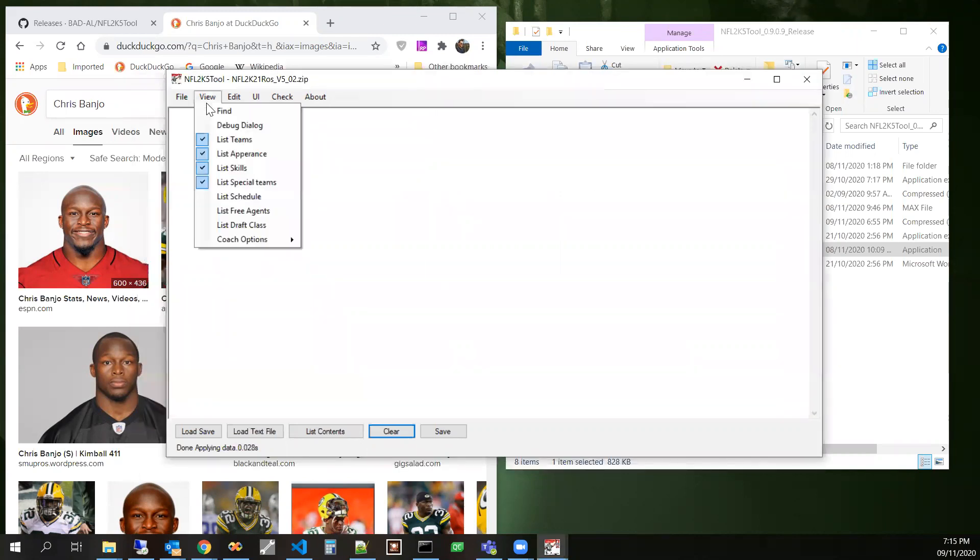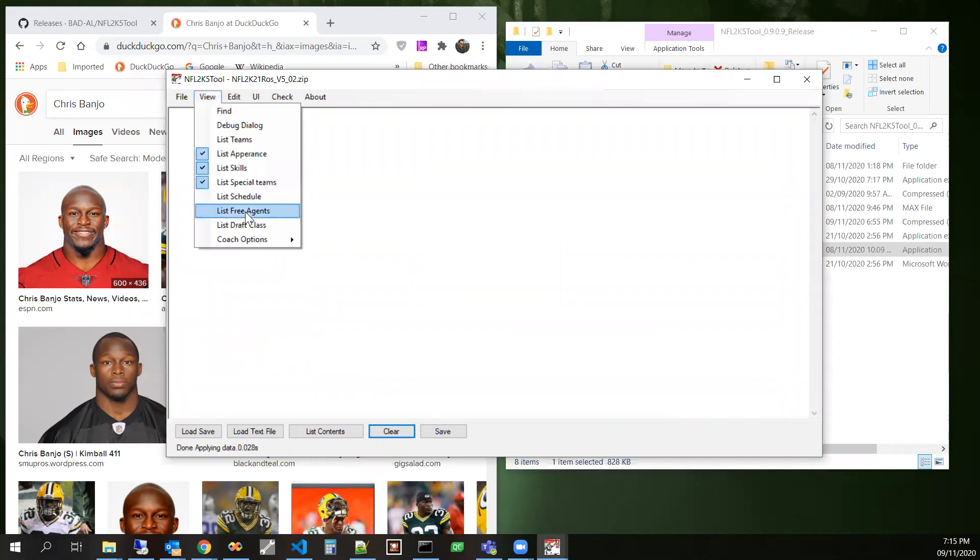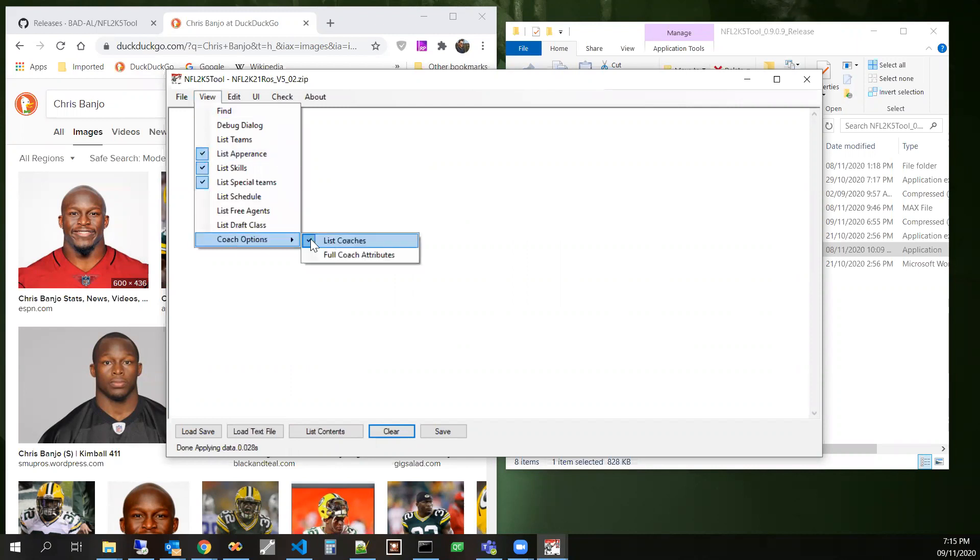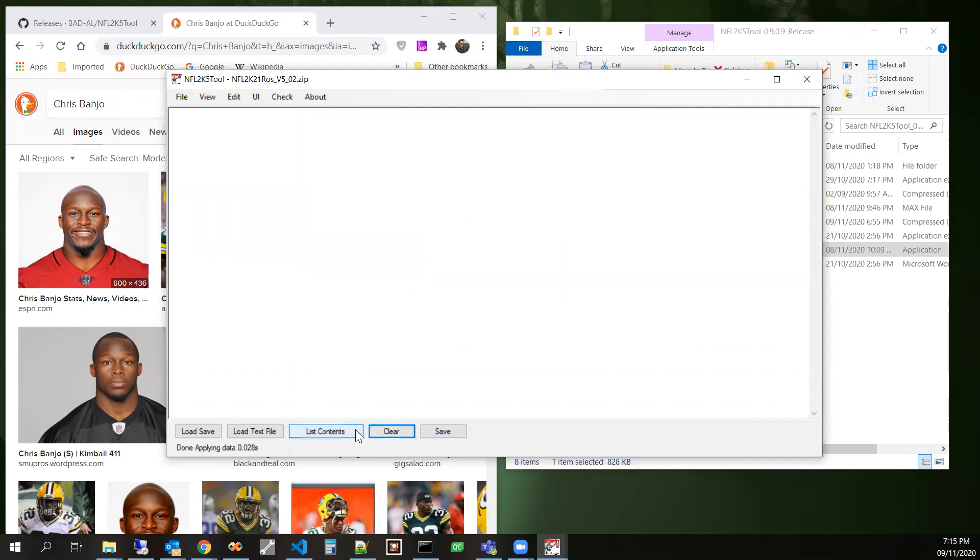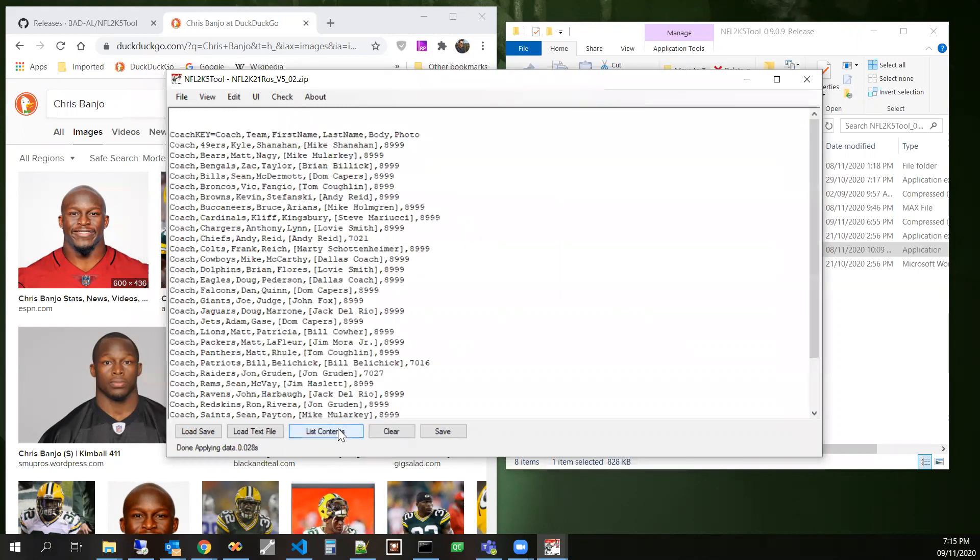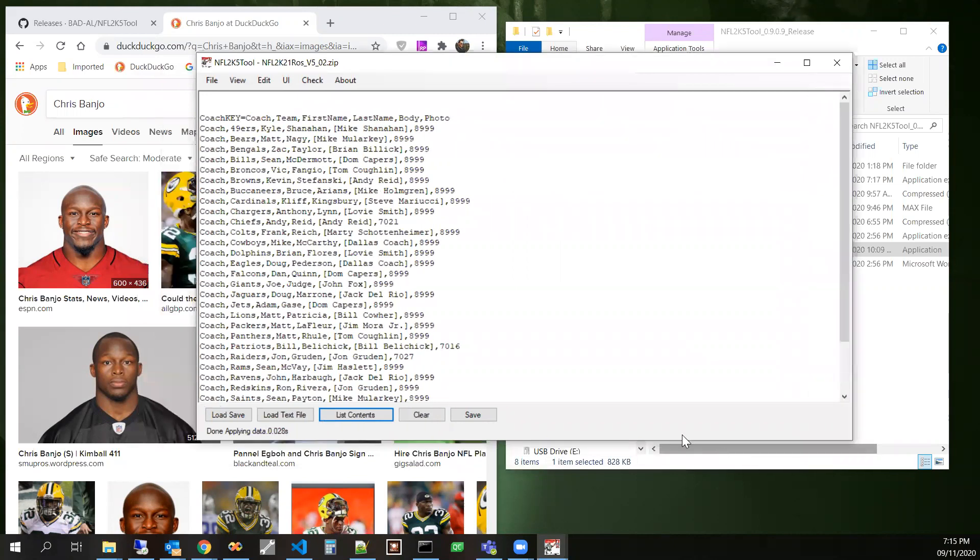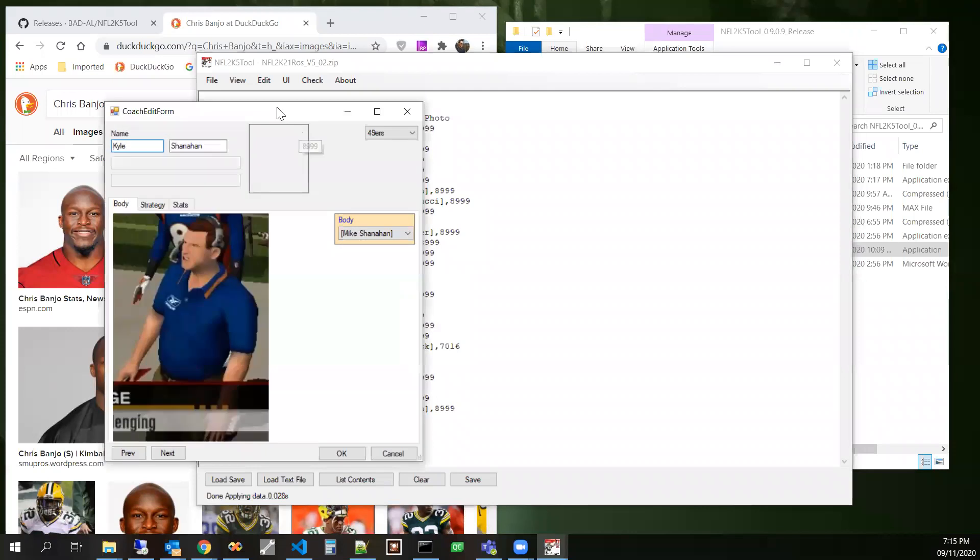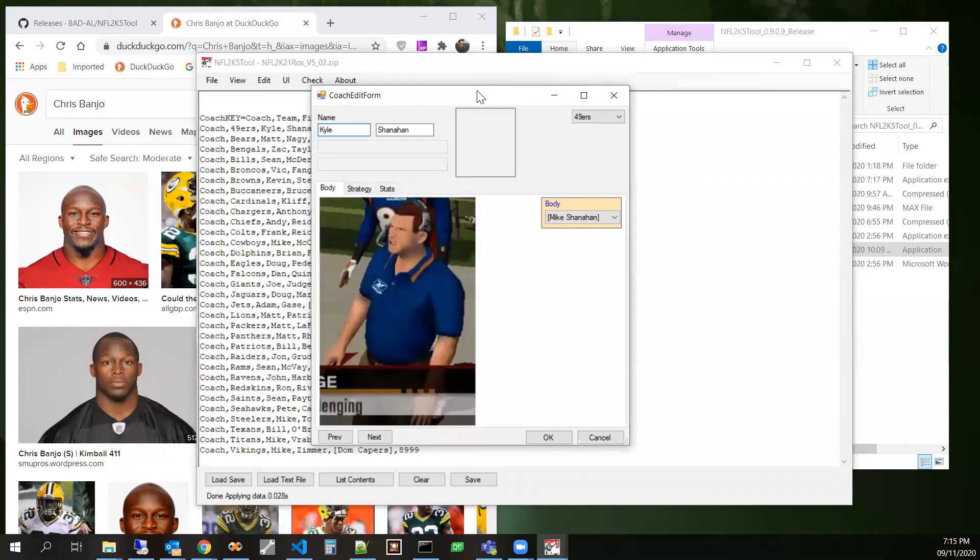So the option to show coaches is down here. So then we can list the contents. And then if we double click on a line of text or a coach here, it brings up this coach edit form.